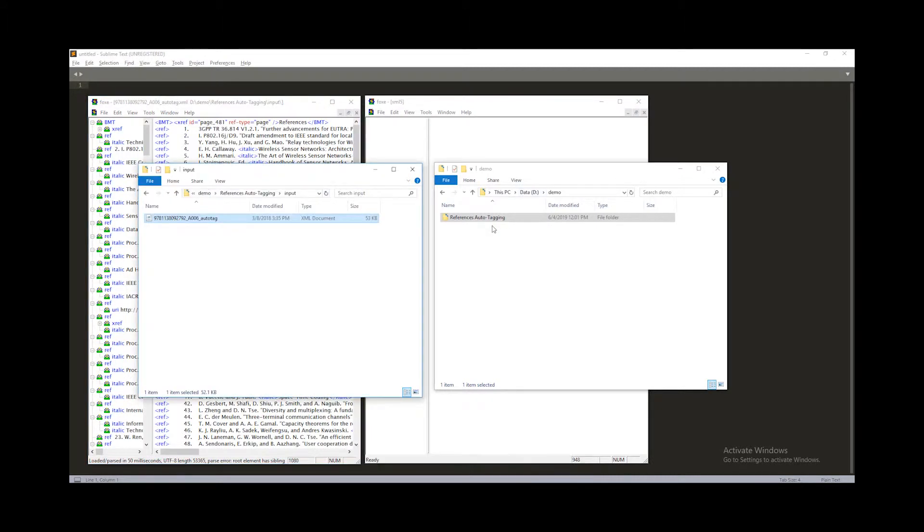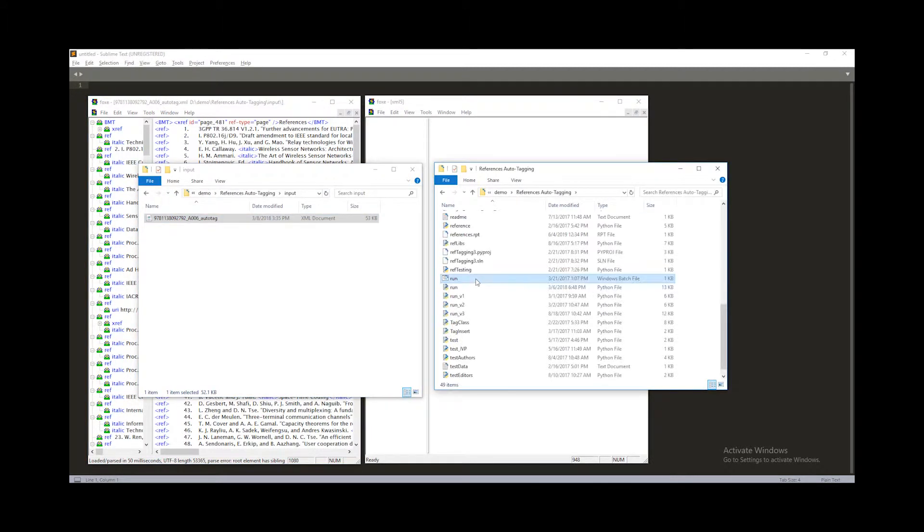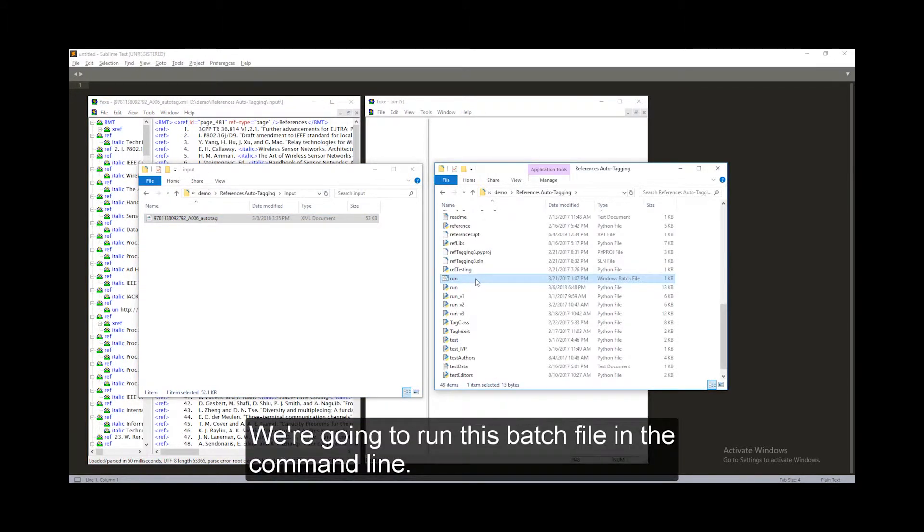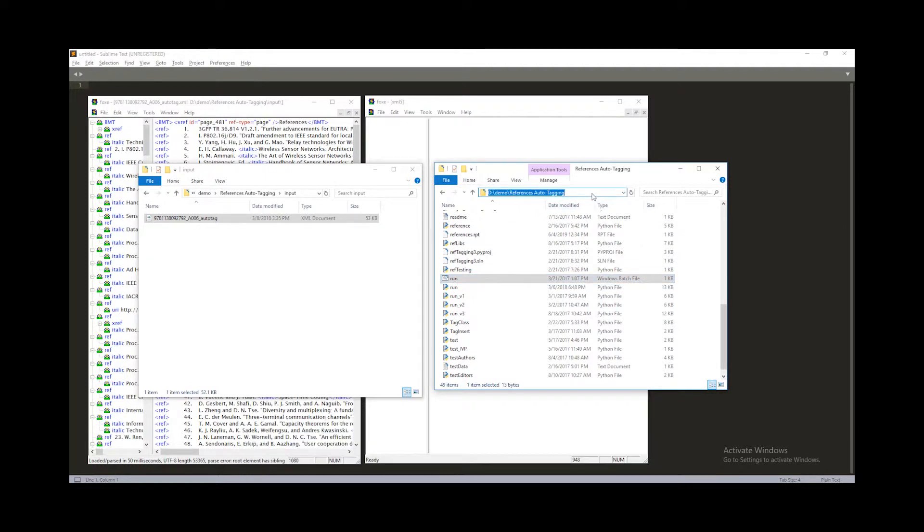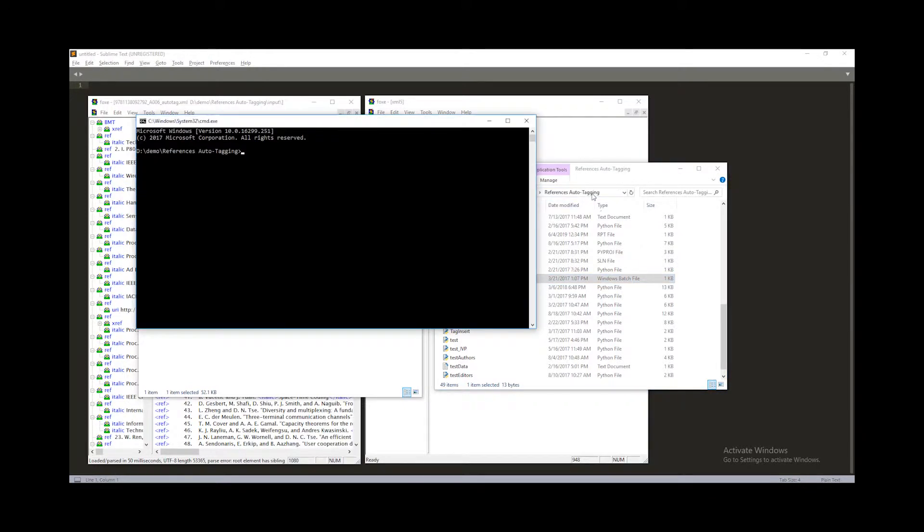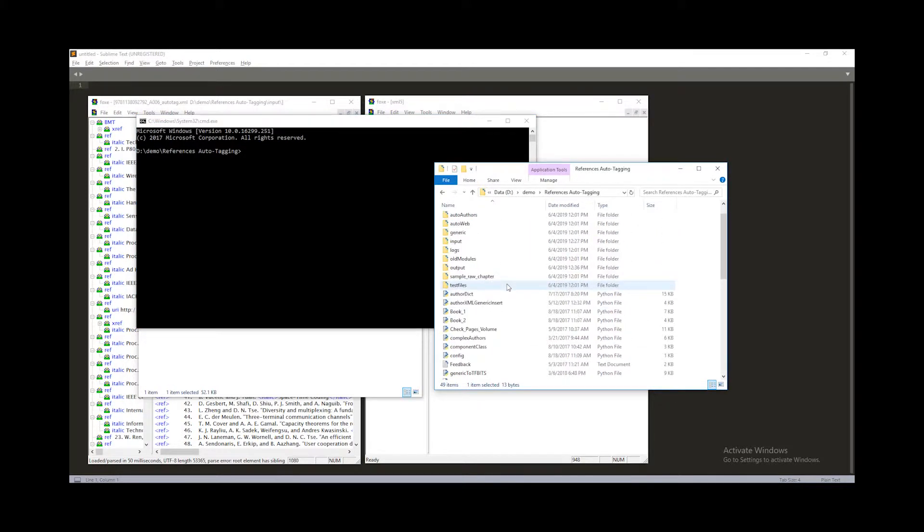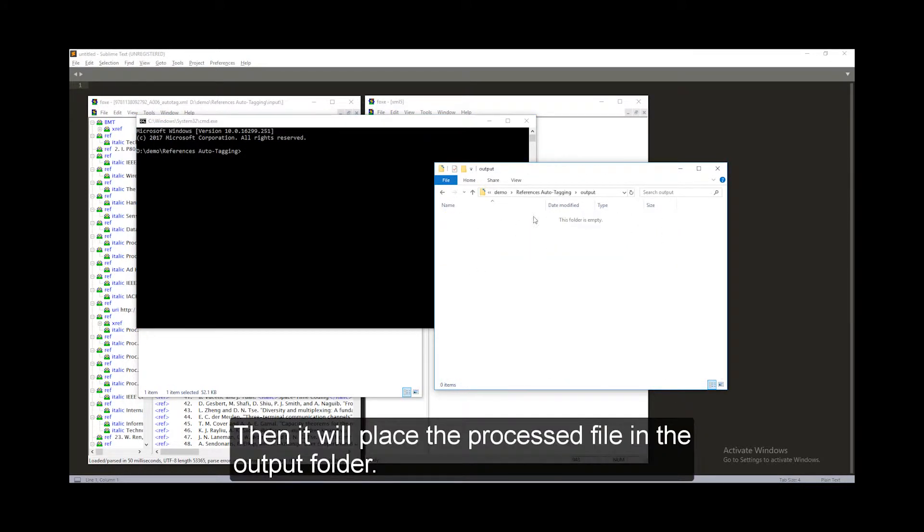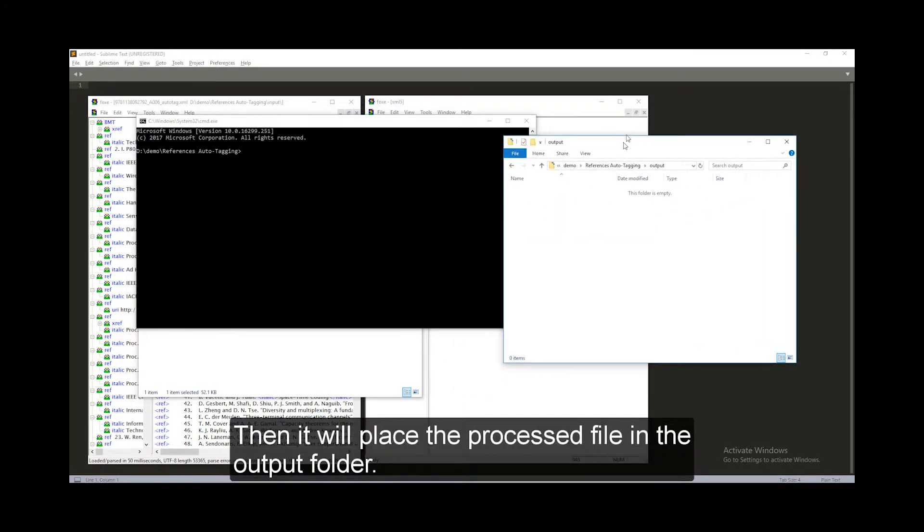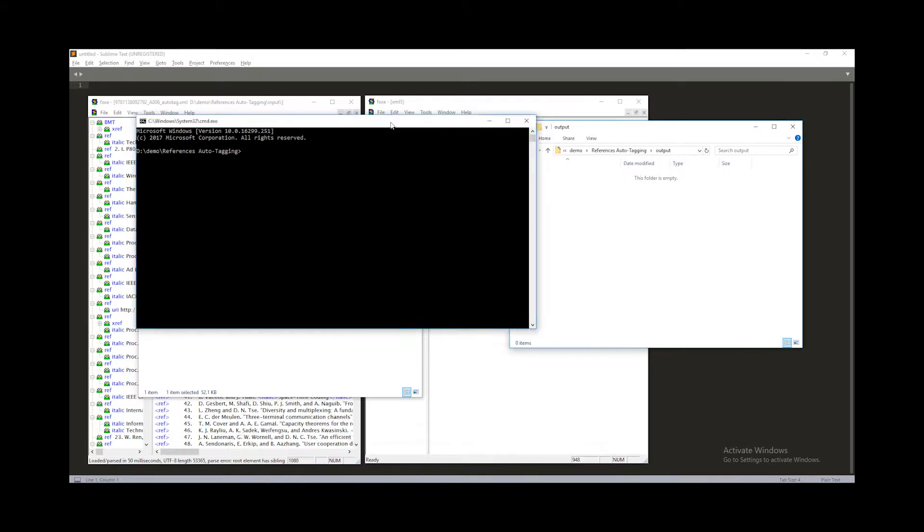Let's run the program. We're going to run this batch file in the command line. Then it will place the processed file in the output folder.